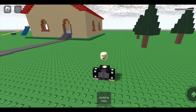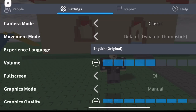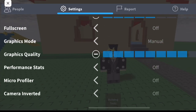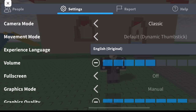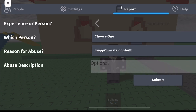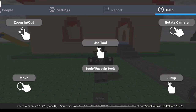In the menu there's also a Settings section where you can change things like the camera, graphics, language, volume, and more. There are many settings to pick from. You can also report people in the game if they're breaking the rules on Roblox.